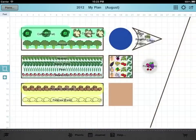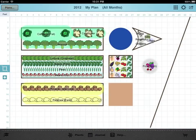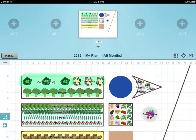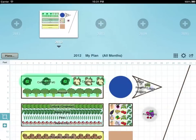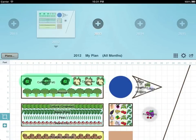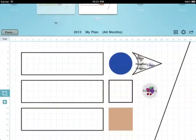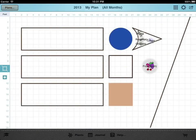When you come to plan next year's garden you don't need to start from scratch. Just tap the plan year and slide along to the year you wish to add. Select it and you'll be taken to your plan with all the plants removed except for any that are perennials or have been marked as being in the ground over winter.